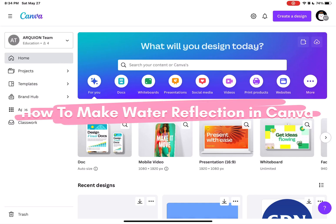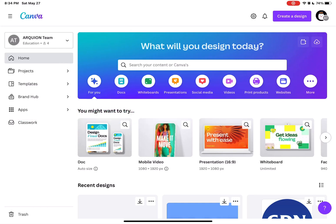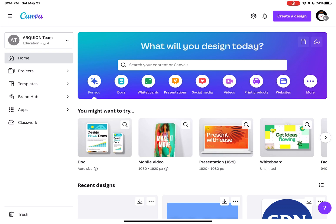How to make water reflection in Canva. Hi guys, welcome to TechTricks Tutorial. Today we're going to show you how to make water reflection in Canva.